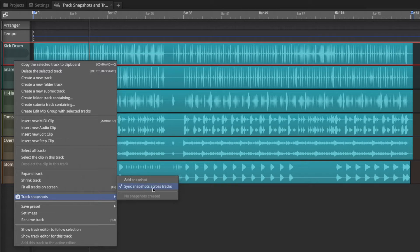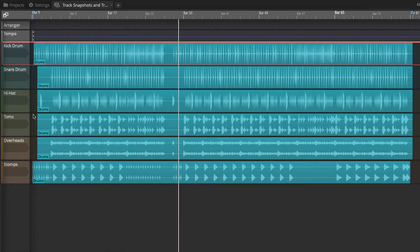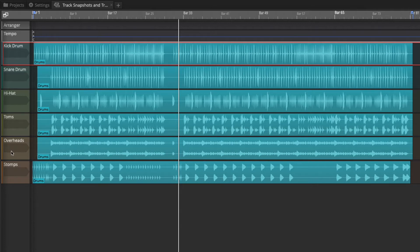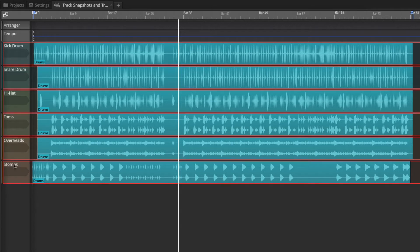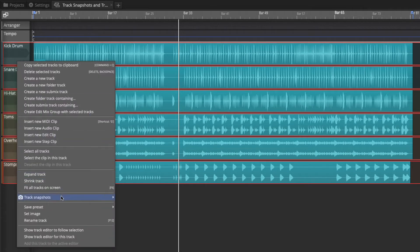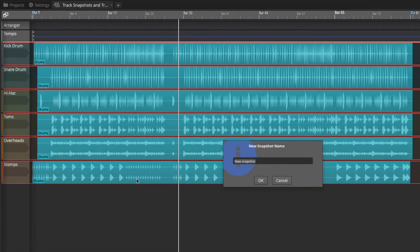When you have sync snapshots across tracks, when you recall snapshots, it will then recall them for all of the tracks that were saved along with that. The way you do this saves is you select the tracks you want. So I'm going to select all of them at this point and then you right-click in the header for any of the tracks, choose the track snapshots, and then add a snapshot.